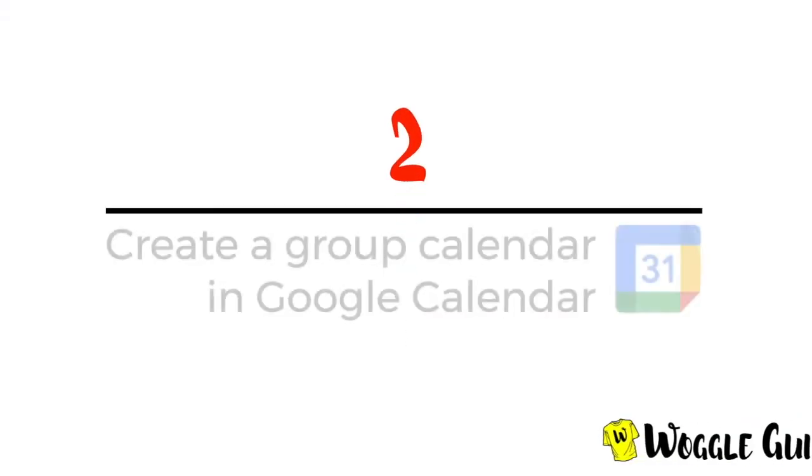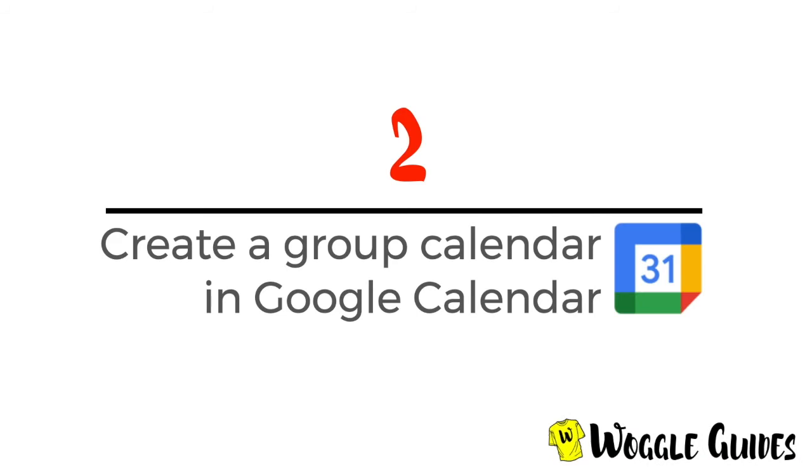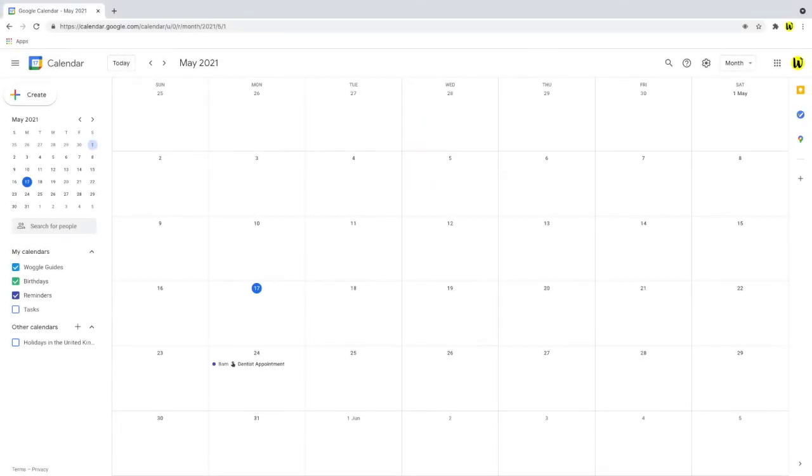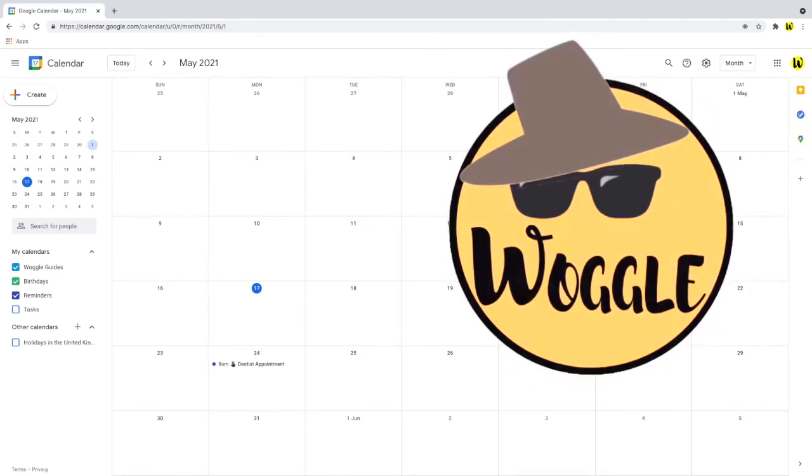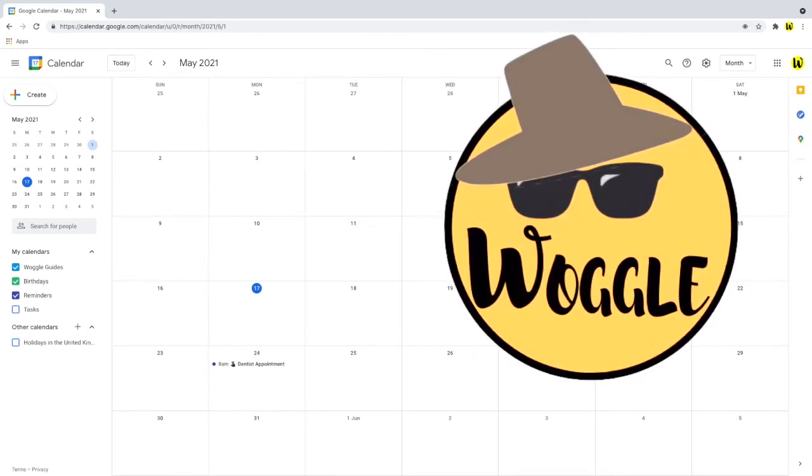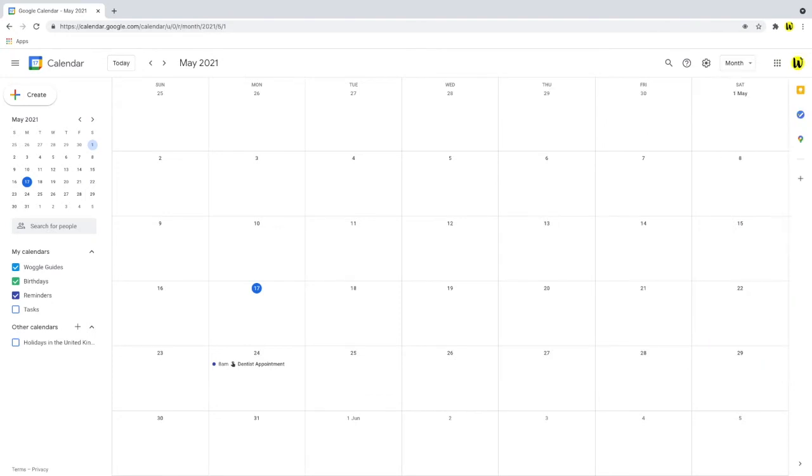We'll look firstly at how to create a group calendar in Google Calendar. I'm going to demonstrate how to set up a holiday calendar for the Woggle Spy Network. It is a secret though, so don't tell anyone.